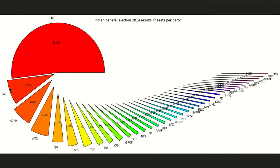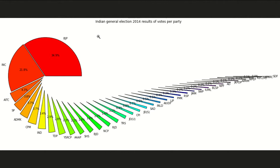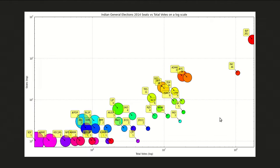These are the big two parties of Indian politics, and we have overall 36 parties sharing the Lok Sabha. In the results of votes per party, BJP get 34.9 percent of the votes and INC get 21.8. How did BJP get more than 51 percent of the seats, and how did INC end up with only 8 percent of the seats with 21 percent of the votes? That's what we will understand in this lecture.